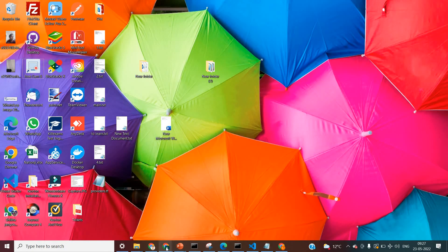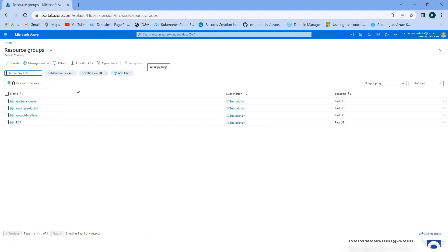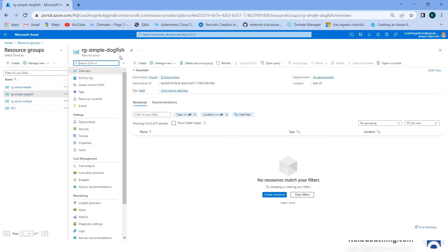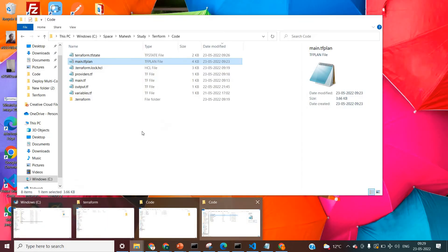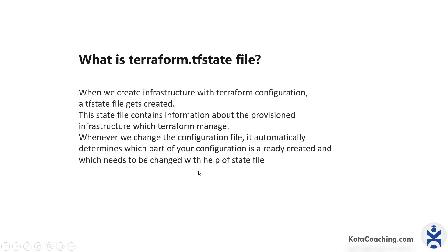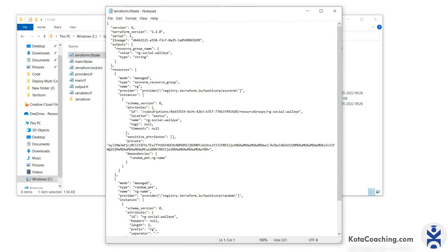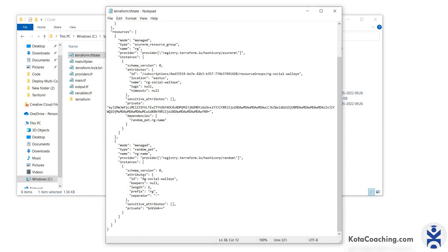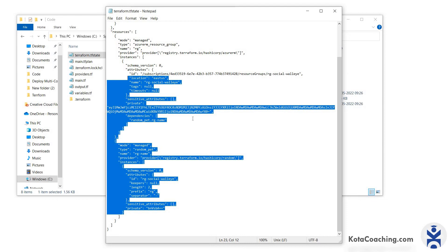Let's go to the Azure portal inside resource groups. We have successfully created the resource group using the random pet name. If you go inside the directory, you can see the new file 'terraform.tfstate'. The tfstate file contains information about the provisioned infrastructure which Terraform manages. Whenever you change the configuration file, it automatically determines which parts are already created and which need to be changed using the state file. You can see all the resources created, including the random-generated name with 'RG' appended, and all the resource details.